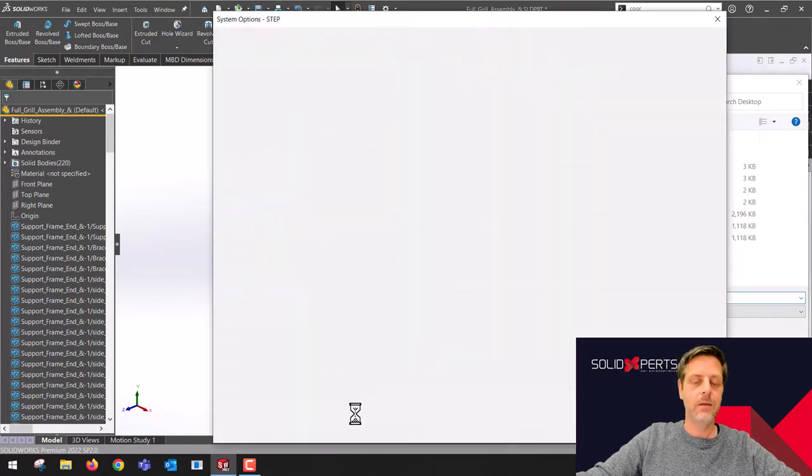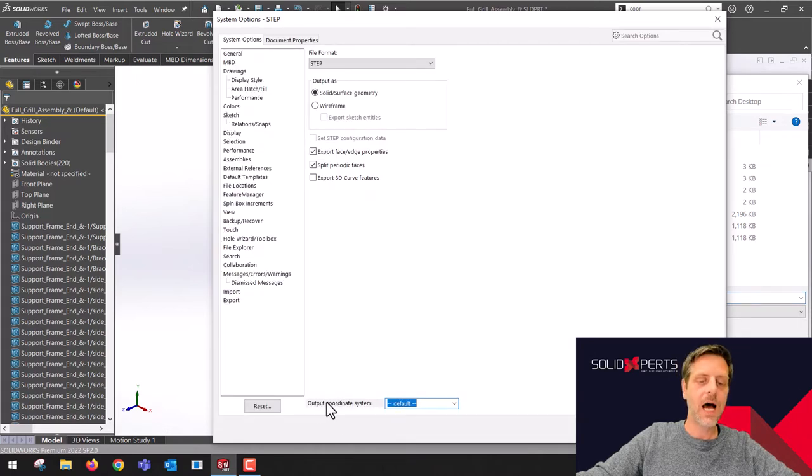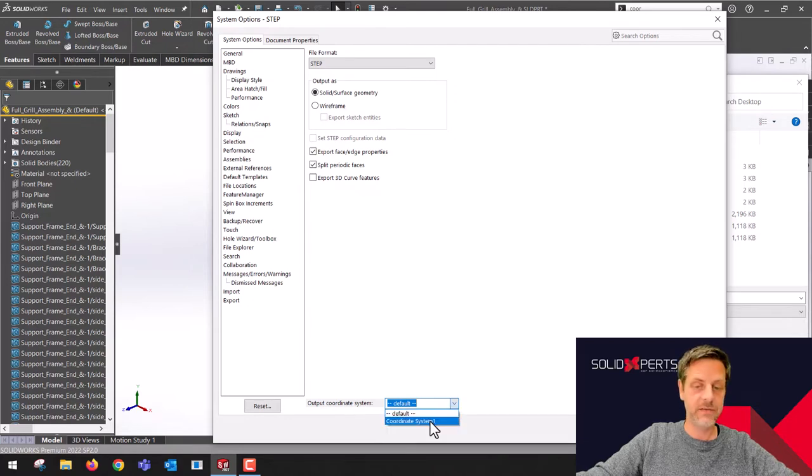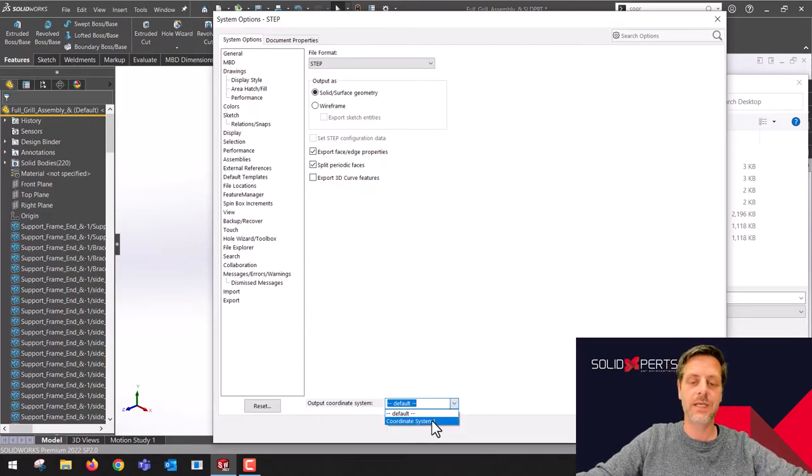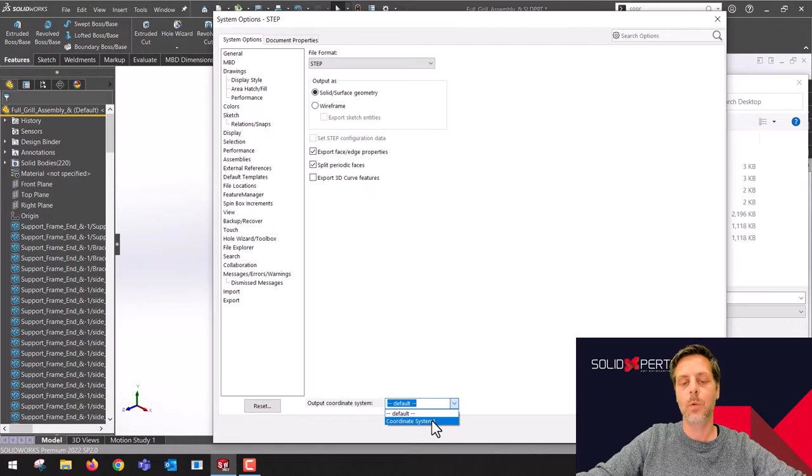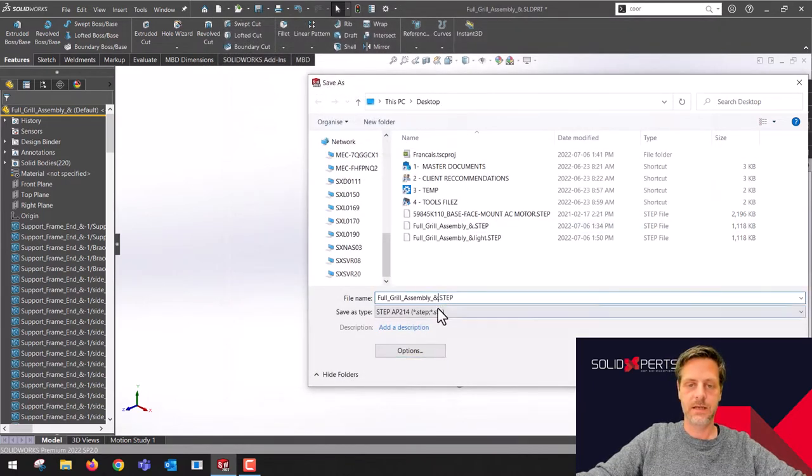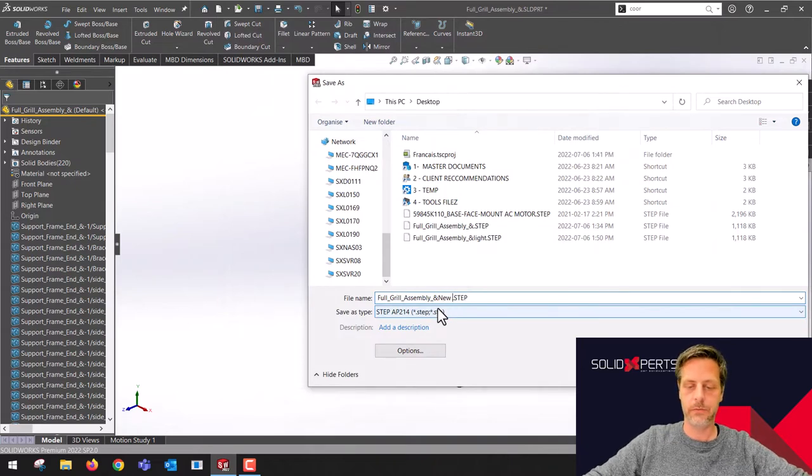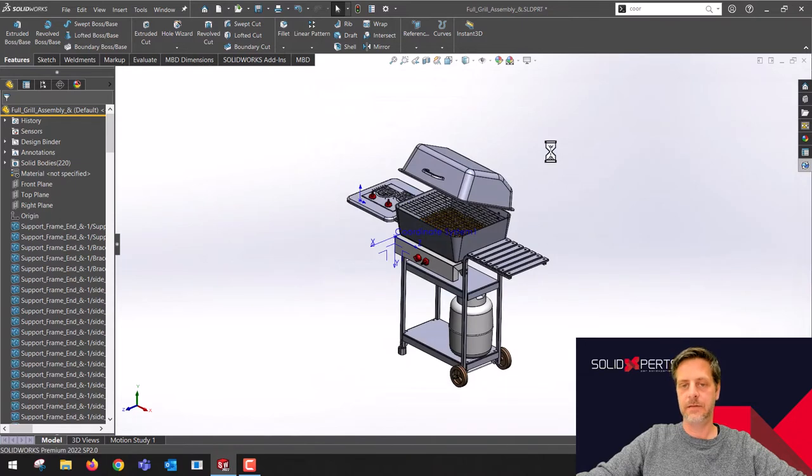At the bottom of options, I do have output coordinate system default. I don't want the default one. I want the one that I just created, coordinate system one. I'm going to click OK. I'm just going to save that with new origin and save.